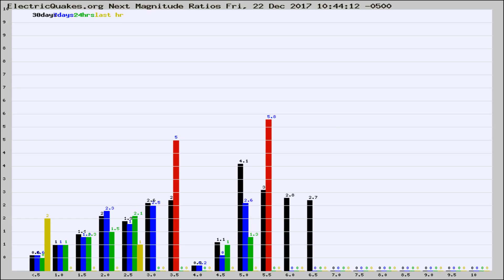If it changes between the last 30 days, 7 days, 24 hours, and last hour, it may indicate something unusual happening in that area. This is worldwide.